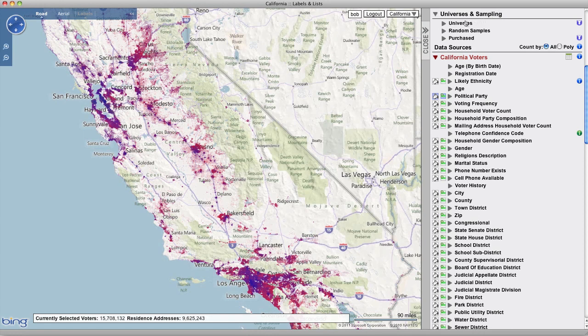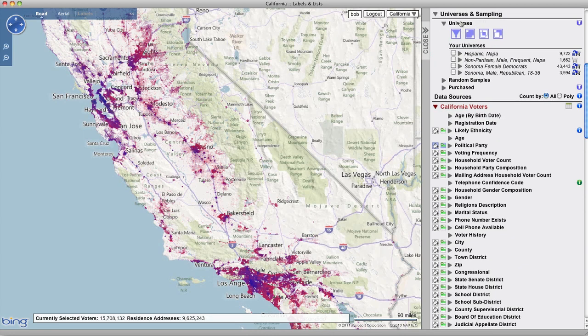Open Universes and Sampling, then click on Universes. Select the universe that you want to download to view its properties and commands.